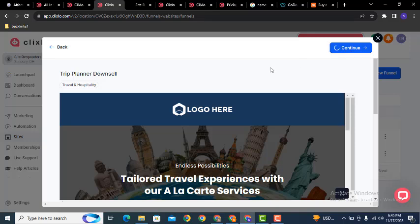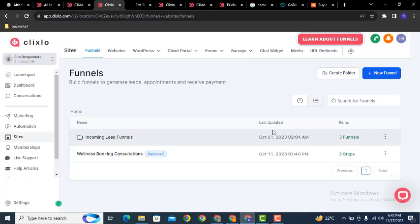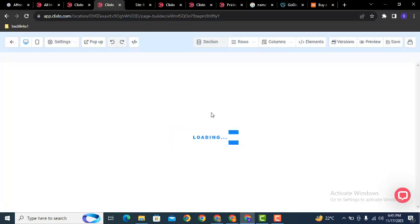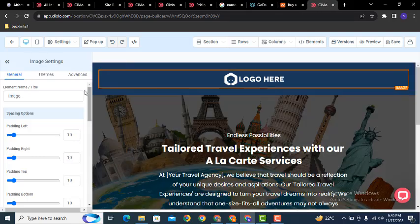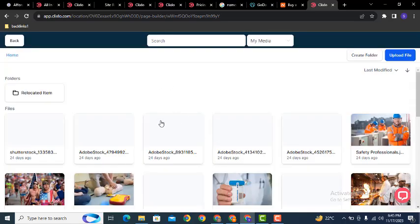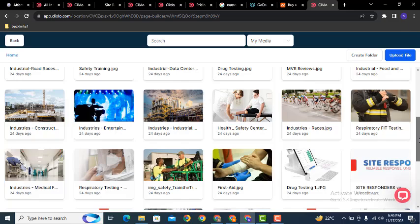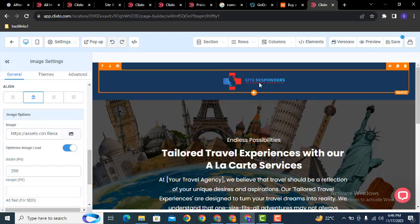Click continue and the template will be added. Once the template is added, click here. Scroll down and select your own image — for example, I can select this logo. Double-click and you can see the logo is replaced.